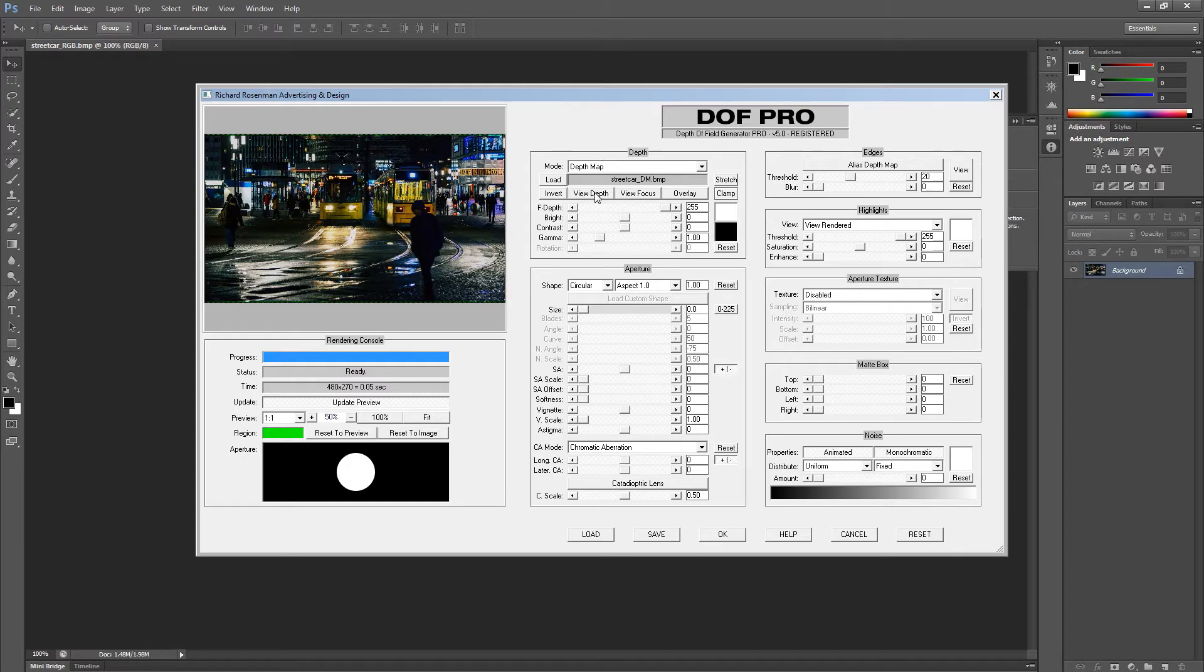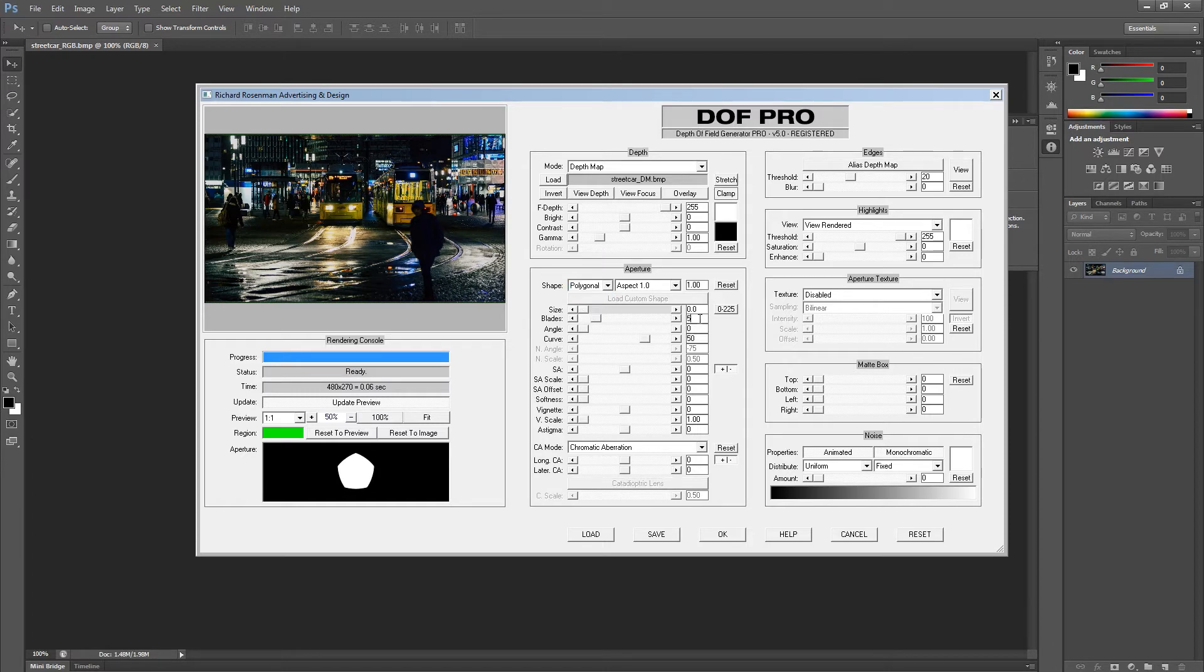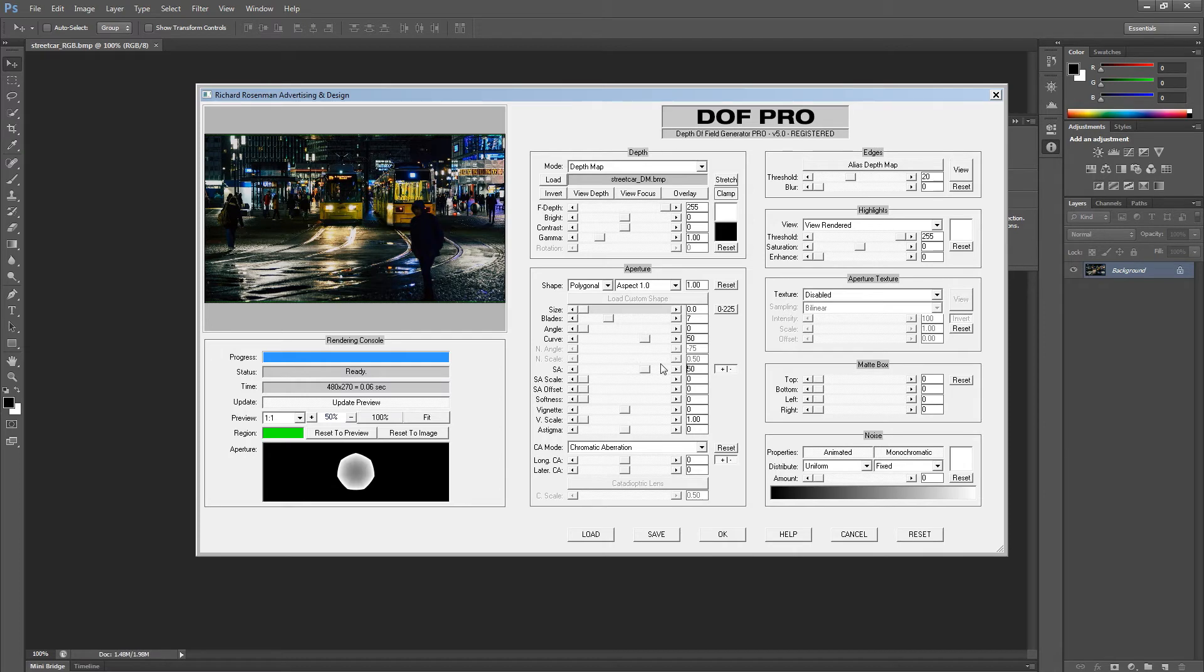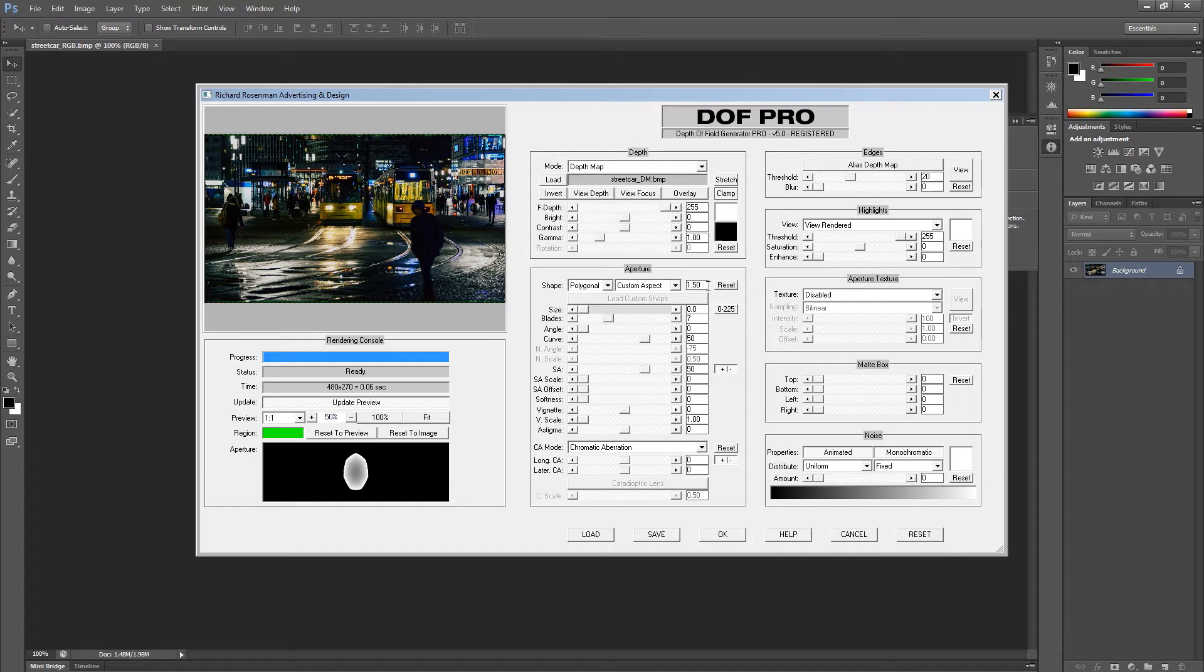Next, let's set up our aperture. I'm going to switch our aperture to polygonal and give it 7 blades. In other words, a heptagonal aperture. Let's also give it a touch of spherical aberration, something along the lines of 50%. Finally, I'm going to make this aperture slightly anamorphic by setting the aspect ratio to 1.5. At this point, I like what we've got, so let's go ahead and introduce some depth of field.